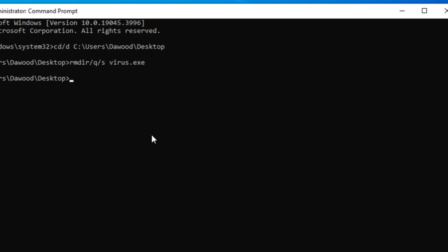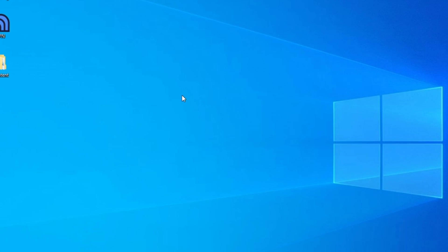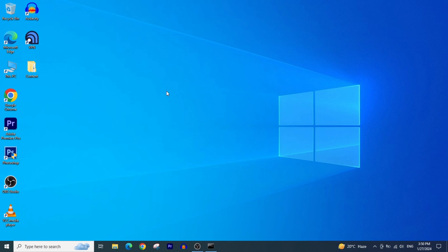Now your folder will be automatically deleted. Please note that this action is irreversible, so make sure you have selected the correct folder before executing the command.